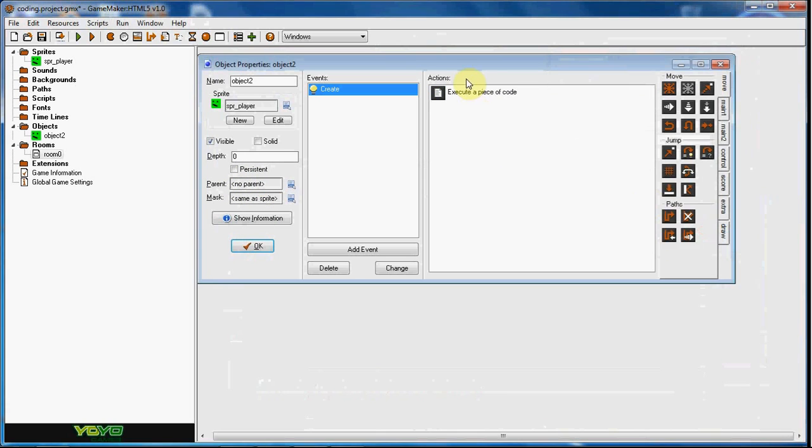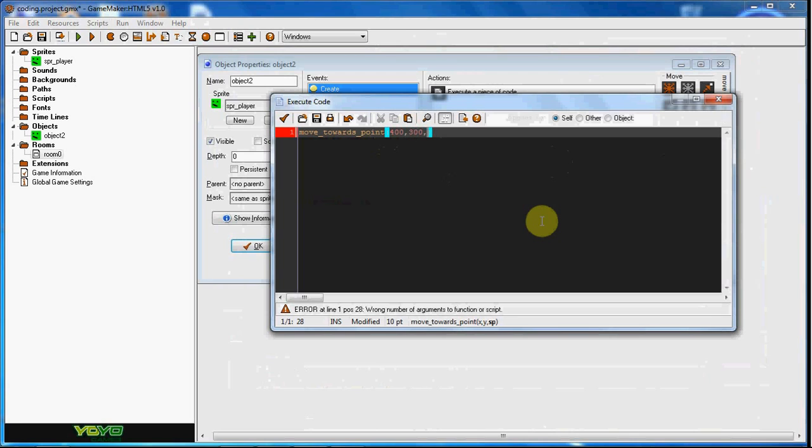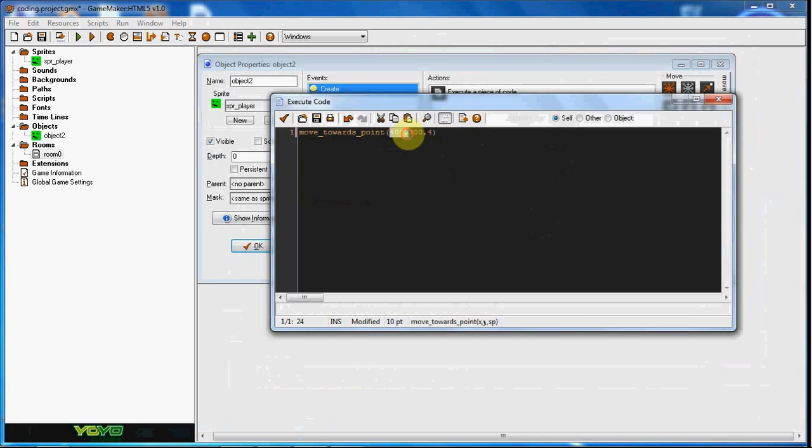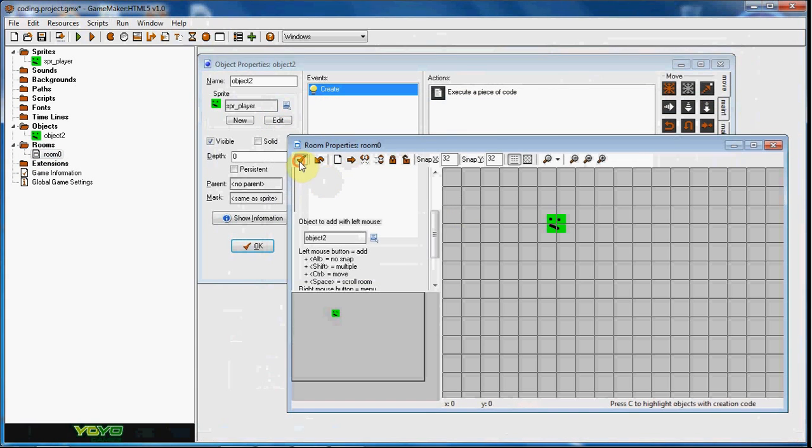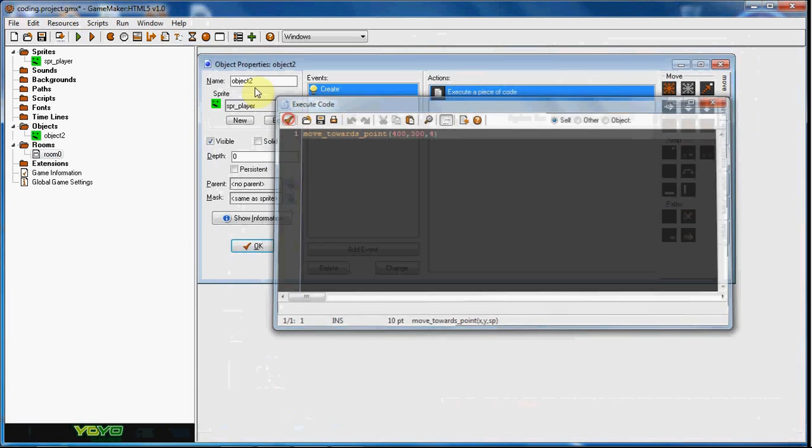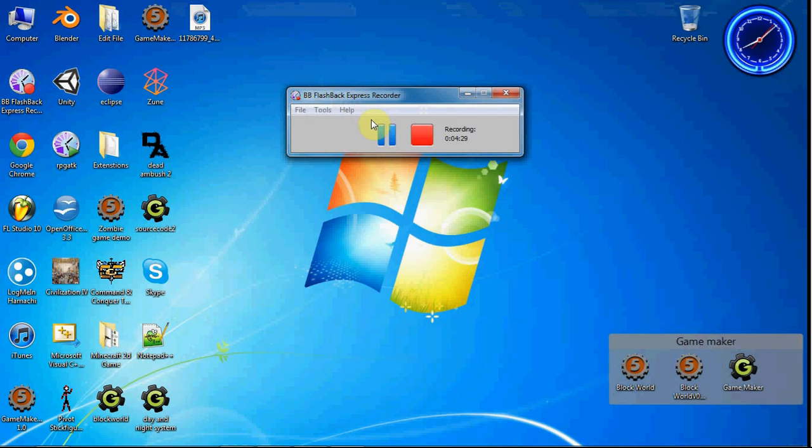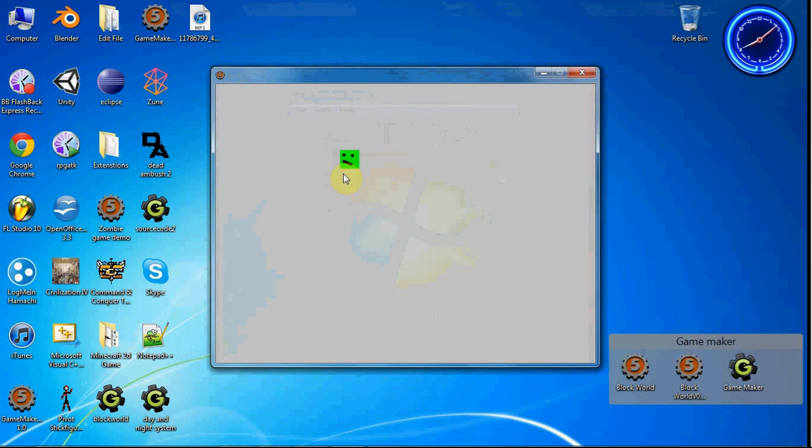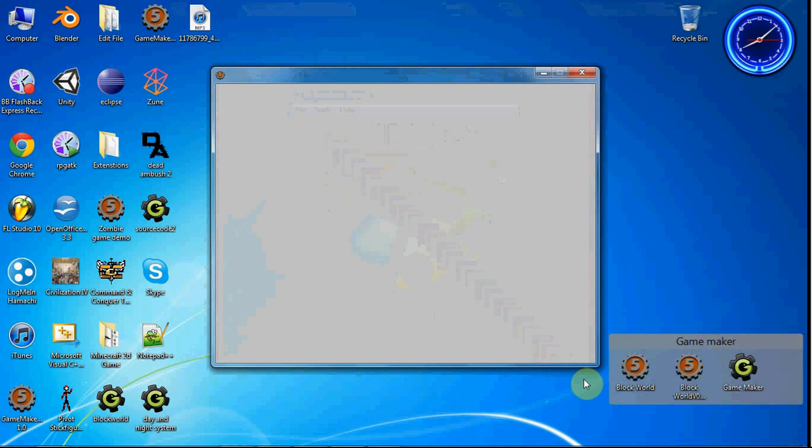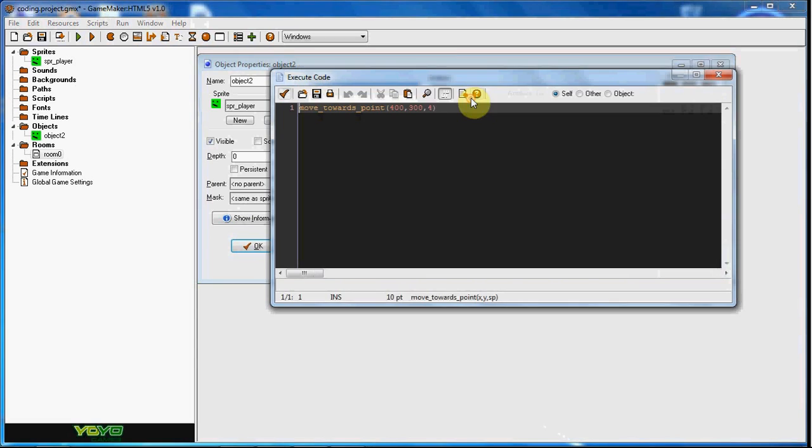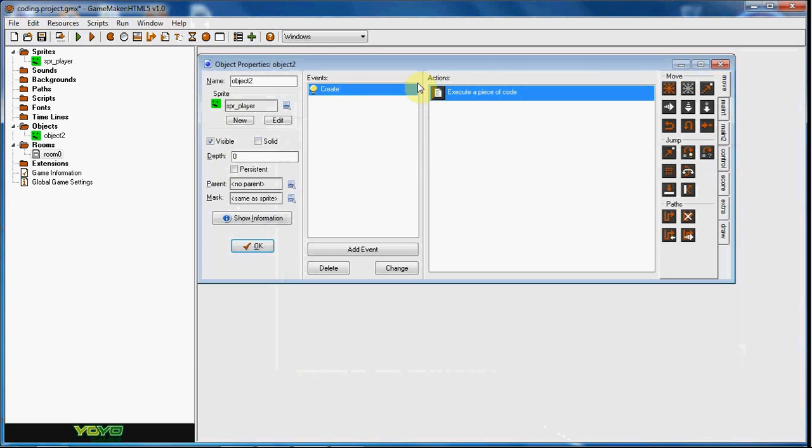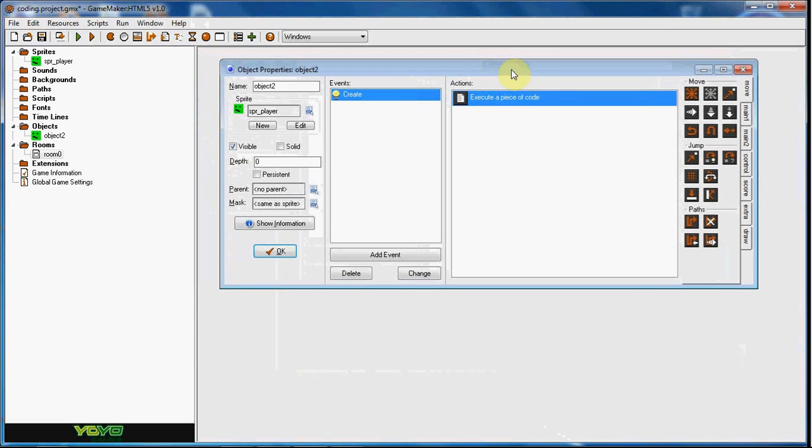So if we go ahead and just put in x, y, and speed, so we'll just put in a random position here, let's do 400 and 300 and then the speed of four. So he's going to move to the coordinates 400 and 300. Go ahead and put him in the room here at a speed of four. So now if we go ahead and play, he's going to move to that direction, which is apparently out there. But yes, so once he gets to that he will stop.